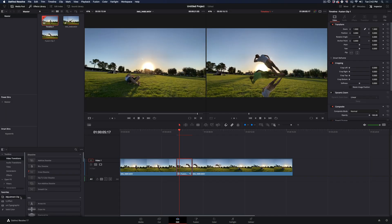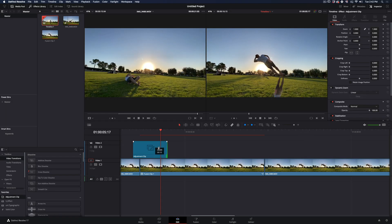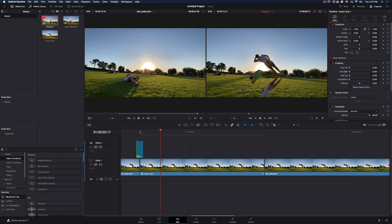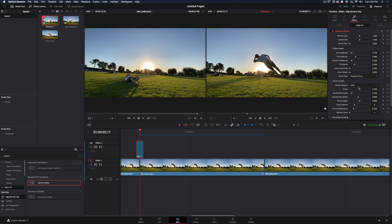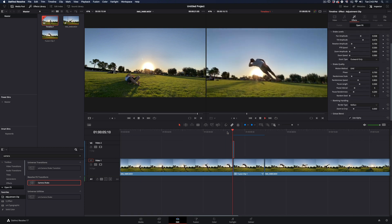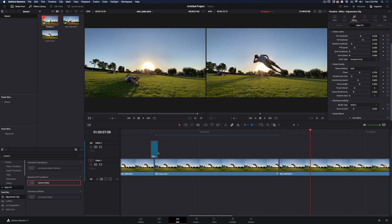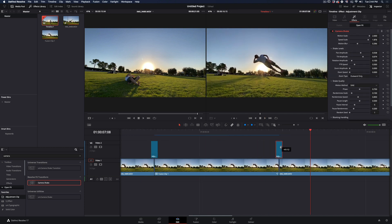Go back to the edit page, set a short adjustment layer on top of the cut, add a strong camera shake effect to it, duplicate it and place it on the end of the cut also.